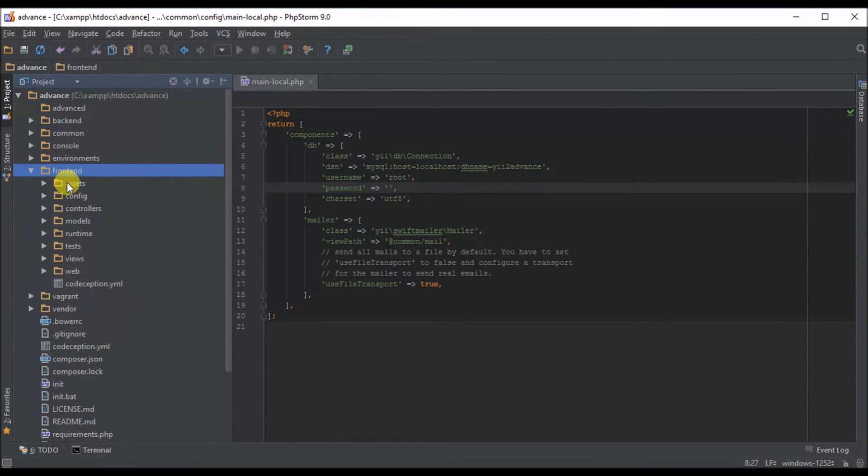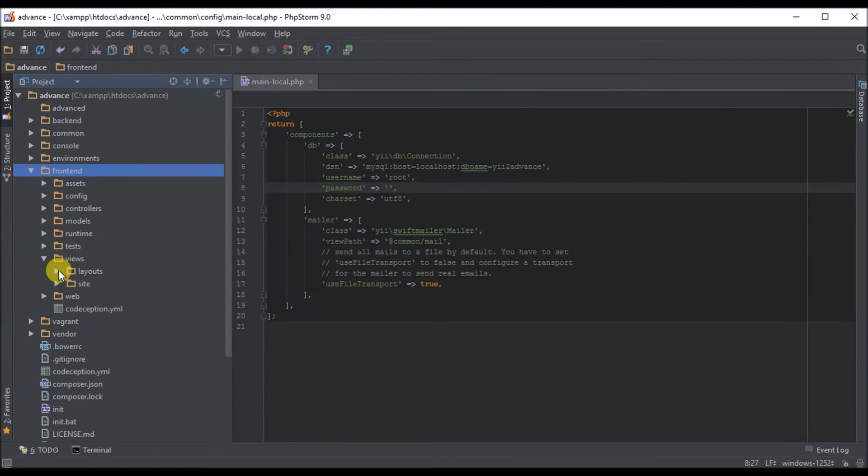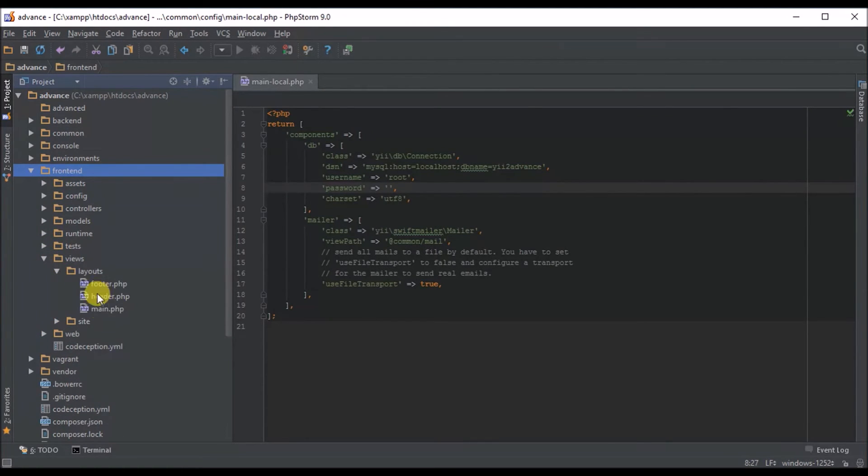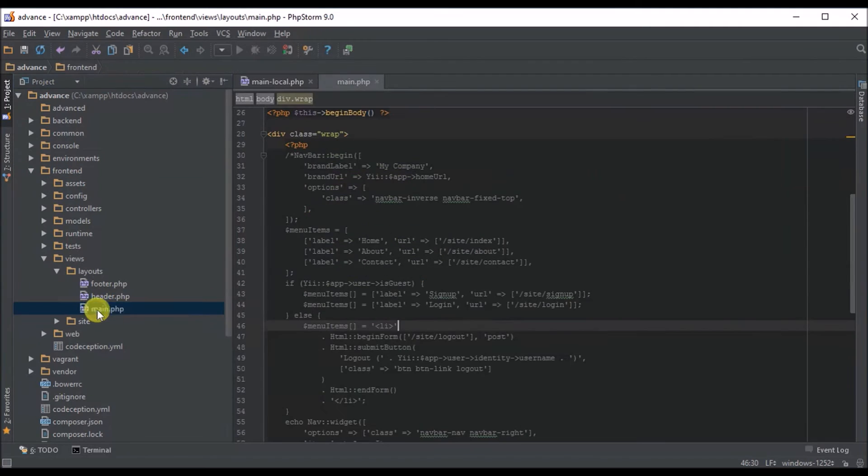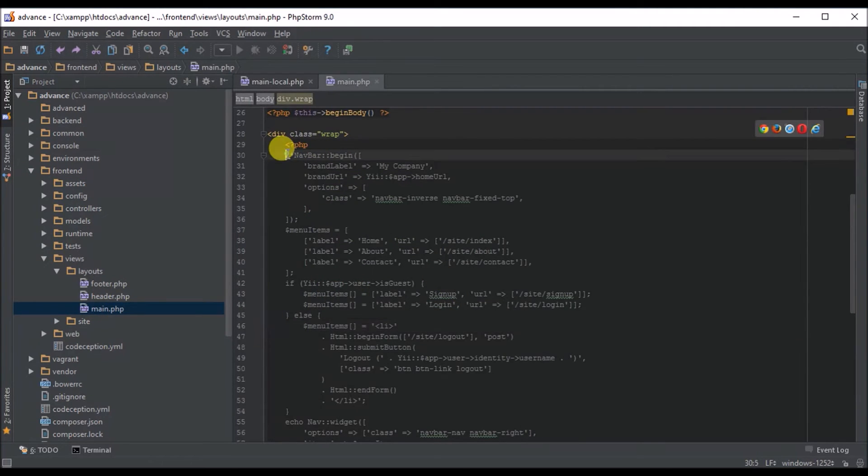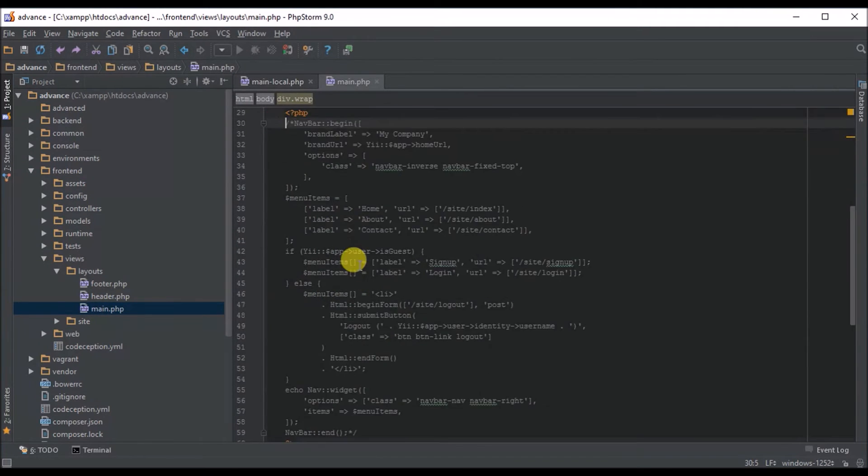From our controller we go back to our views then to our layout and on the main we need to uncomment this.